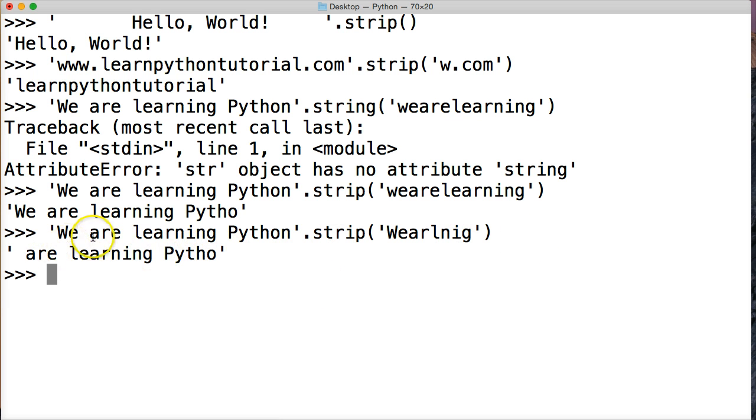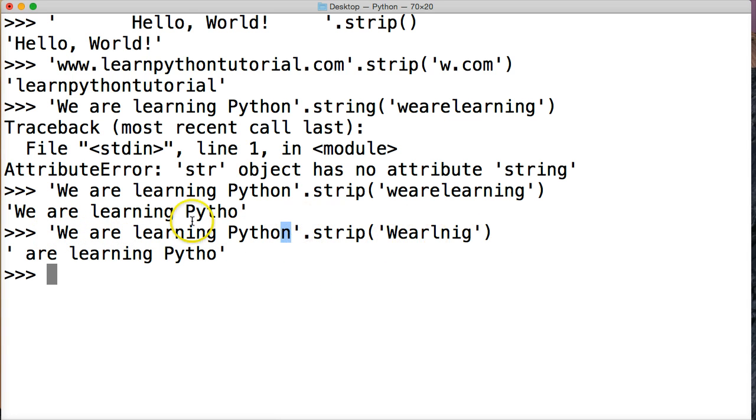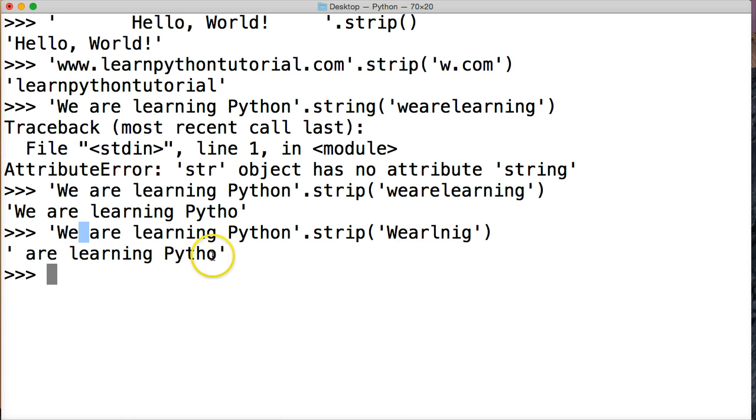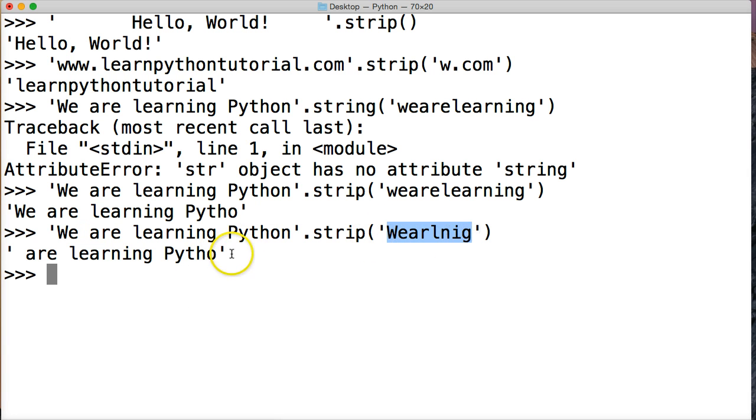And what happened there? So we went and stripped the we, and went into the N. And then Python was going through and hit a space. Well, we didn't include in space in our argument, so it stops right there. And then it took out the N and hit an O. We don't have an O in our argument, so it stops there.